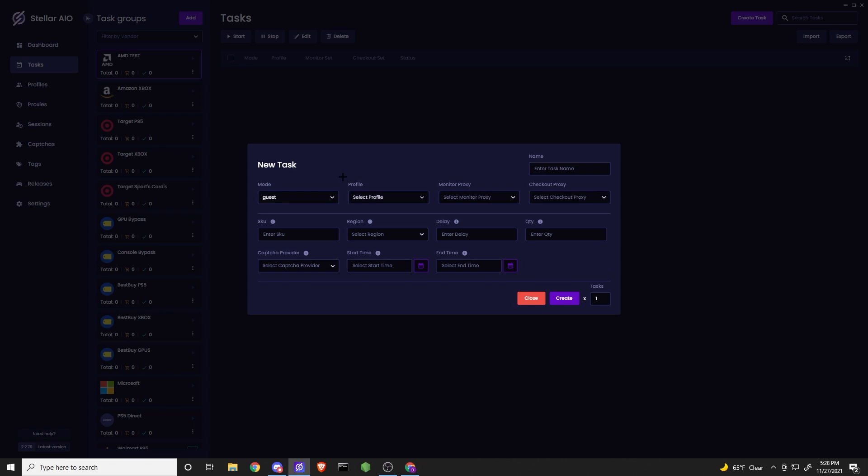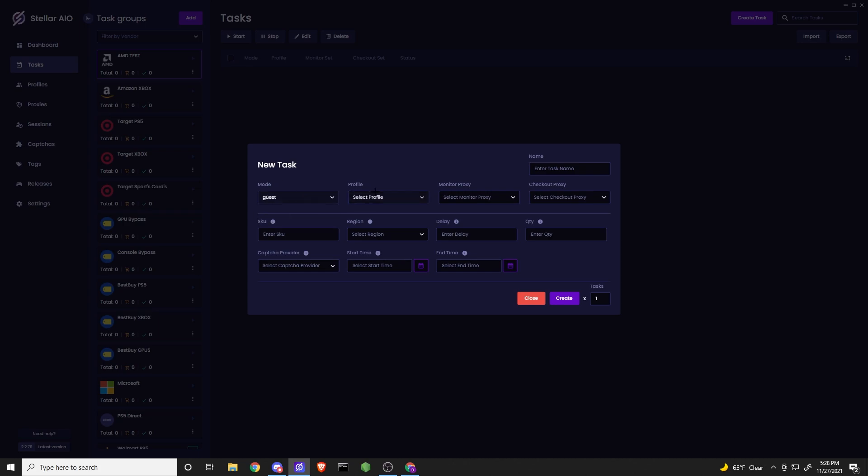So what does each mode do? Guest mode can be used for these drops, as well as release, and you can run as many tasks as you want. For the majority of the time, we're going to be running guest, but release mode is a mode that you can also run during drops, and that's going to be enabled by the staff team or the devs, and this mode is limited to 20 total tasks. So I'll be showing you guys how to set up for both.